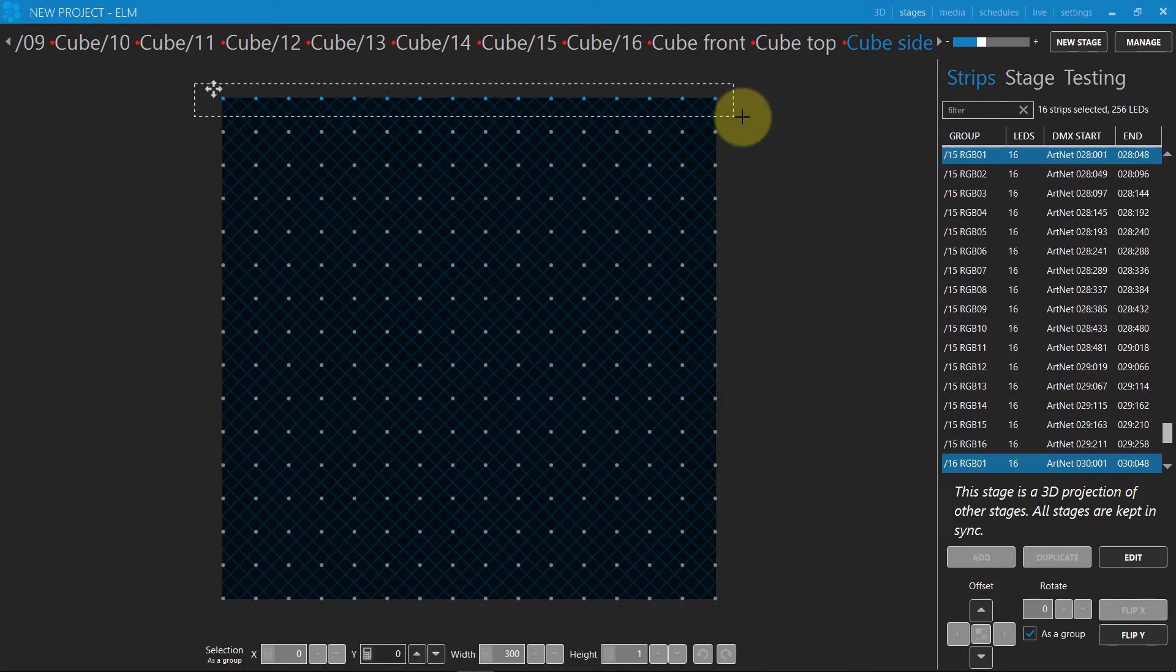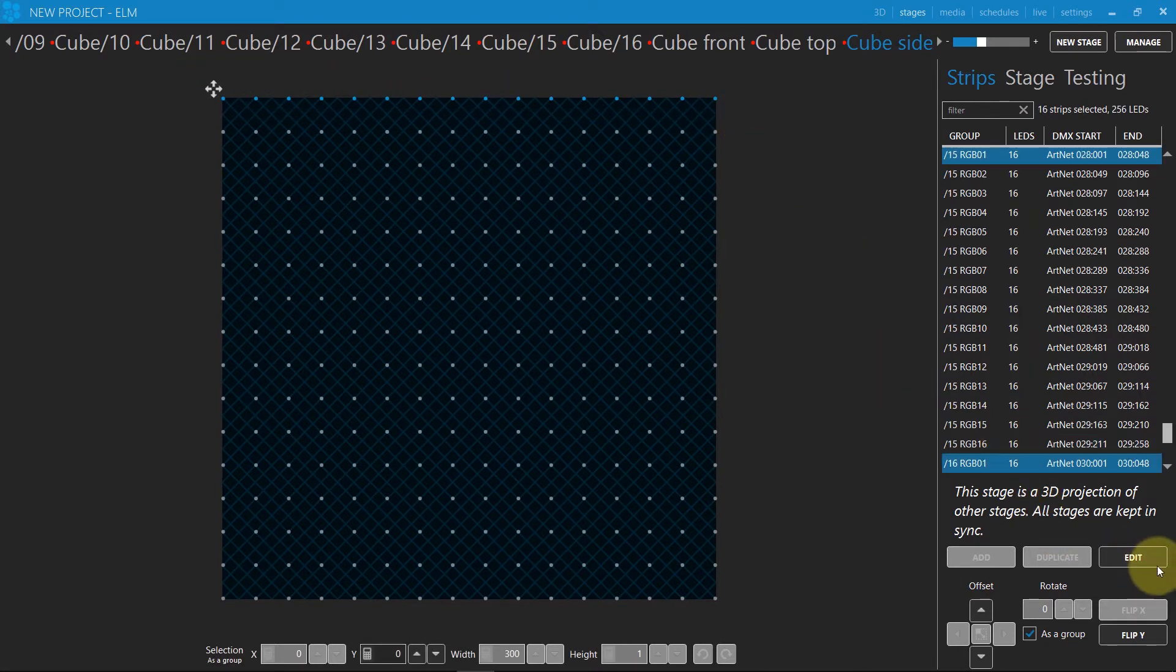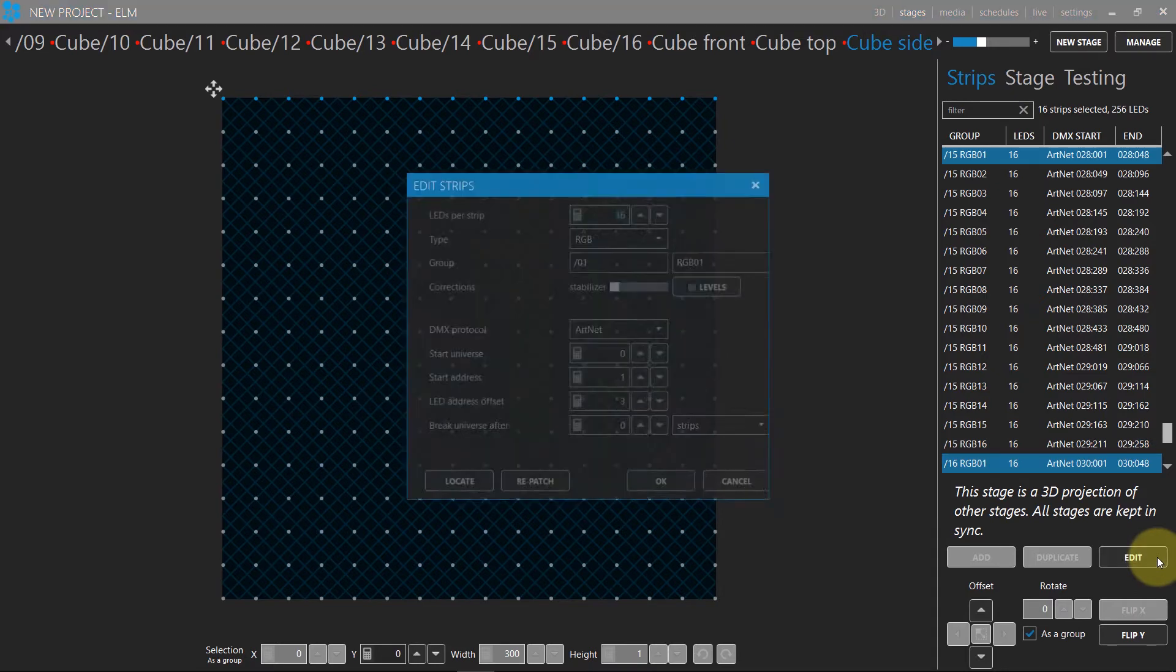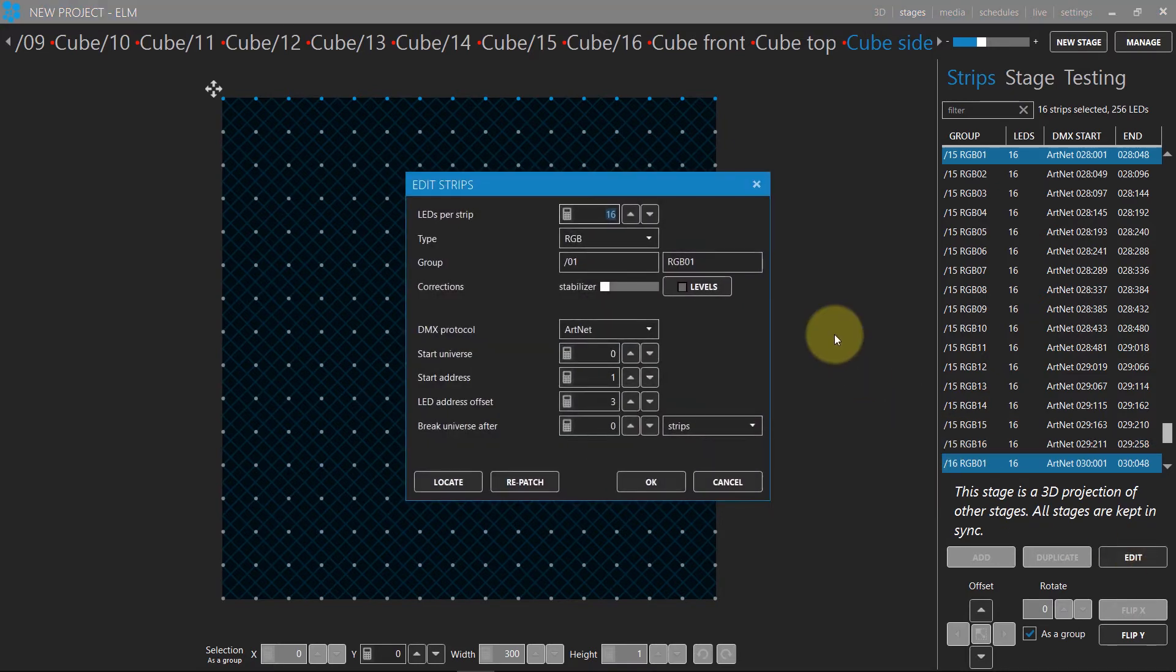You can quickly edit strips all at once from these special stages. For example, you can edit the DMX addresses in one shot.